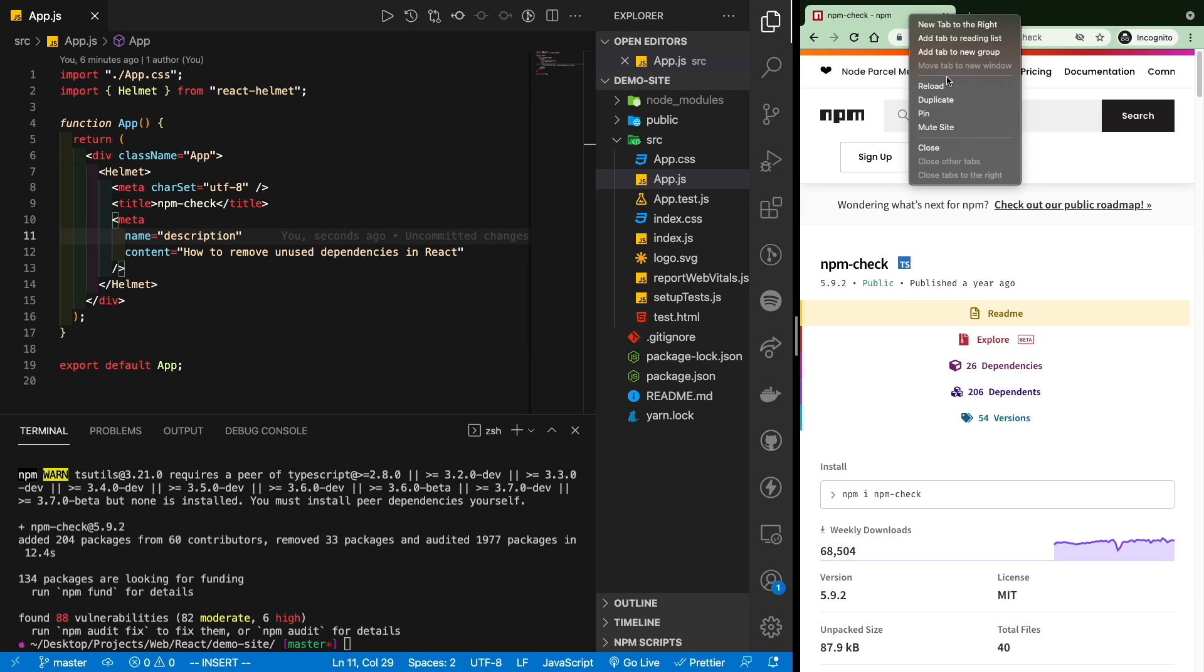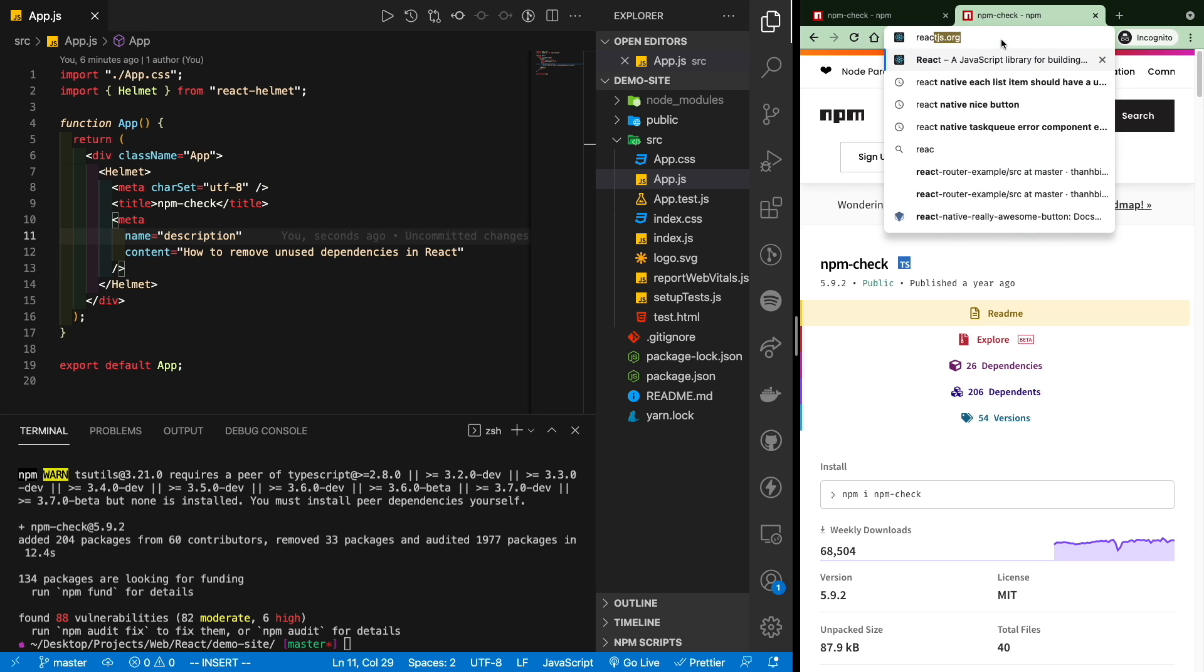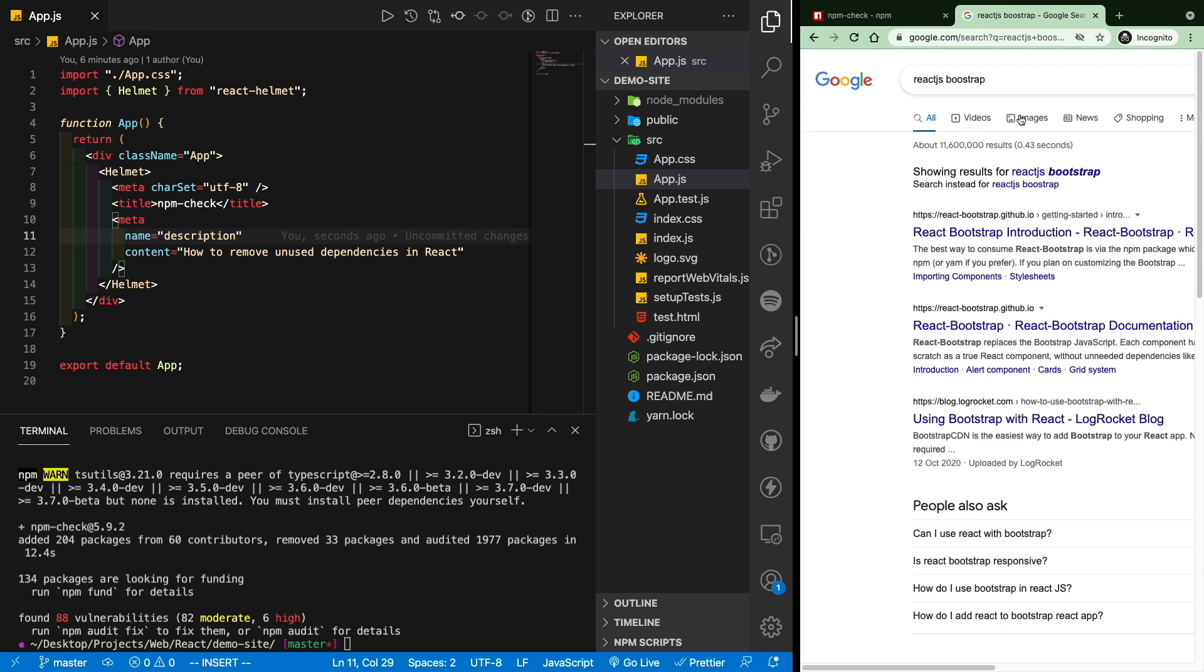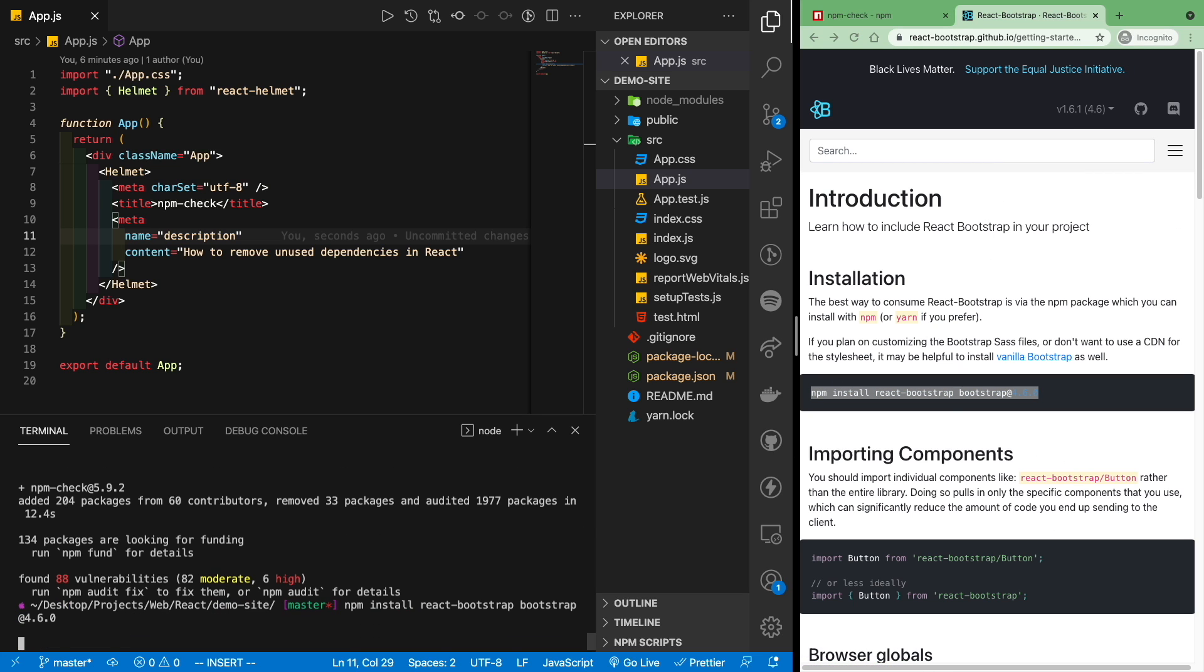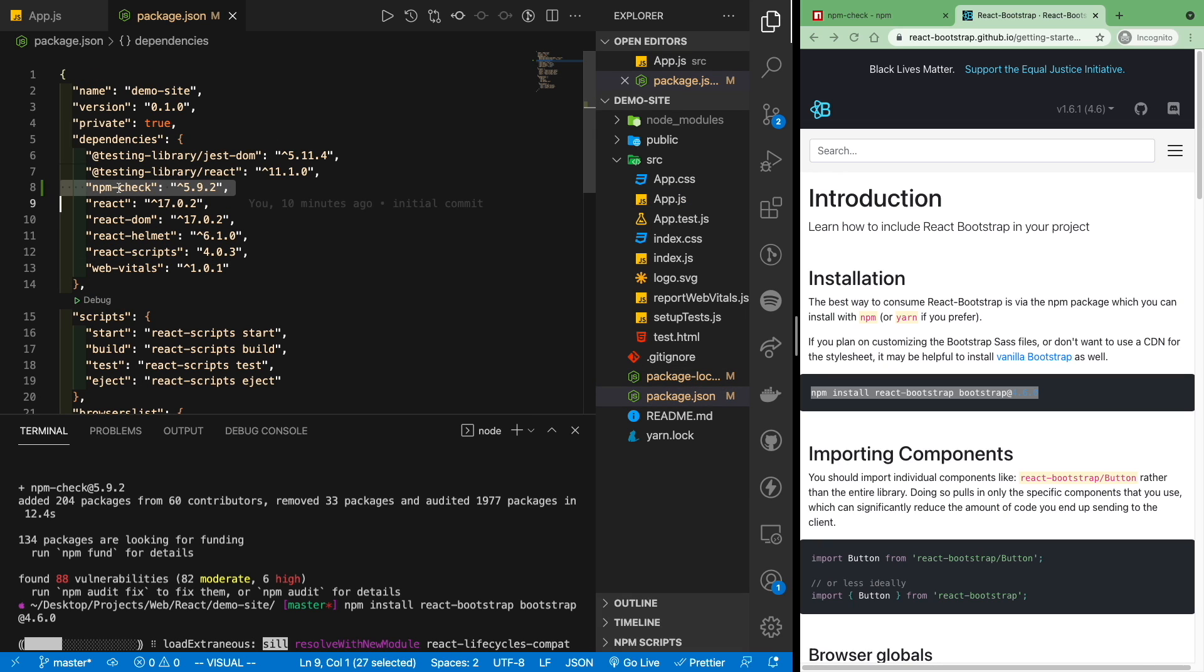The way this works is, let's say you have a package installed. For example, let's go for bootstrap. So let's say you have bootstrap installed. And just to check, we'll open up package.json. You see that we have npm check already installed.